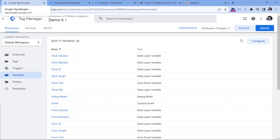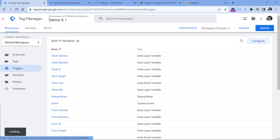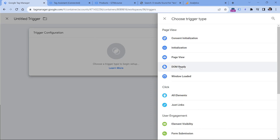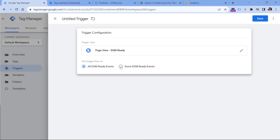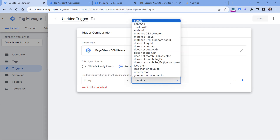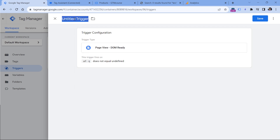Let's go to Google Tag Manager and create a trigger that will be activated if the URL contains the q parameter with some value in it. Go to triggers, new trigger configuration, and this time I will select DOM ready. I will select some DOM ready events, with the condition URL q does not equal undefined — so if it contains any value, this trigger will be activated. Let's name this trigger and click Save.